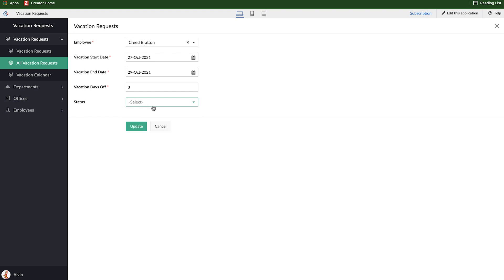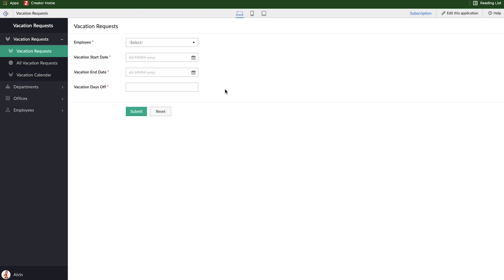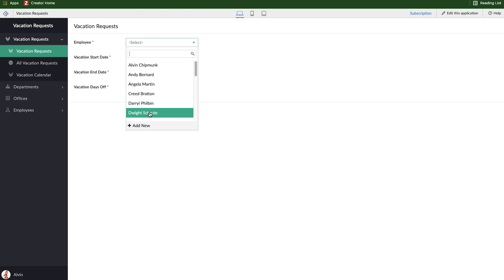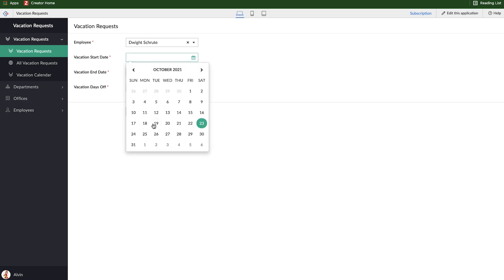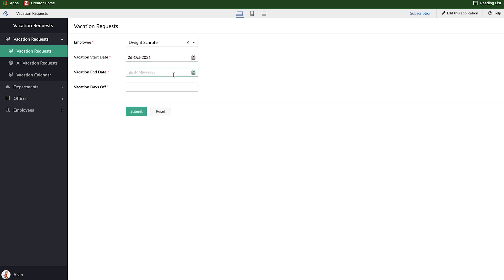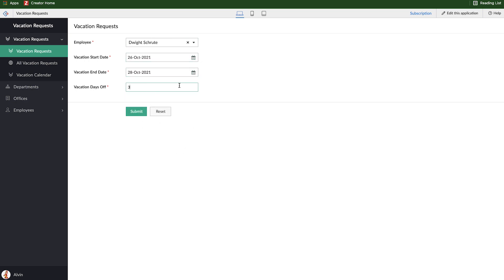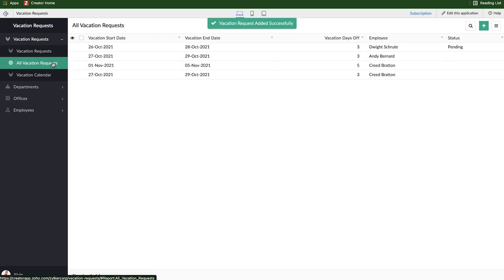Now here, the status is not pending automatically because it's a previous record, so that new rule is no longer in effect. So what I need to do here is create a new record and we'll create one for Dwight. We'll say he's going out of town from Tuesday to Thursday. That is going to be three days off. I'll click submit, pop back over to my report, and here you can see that Dwight's status is now pending for that request.